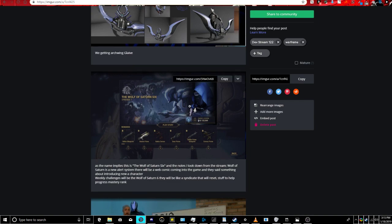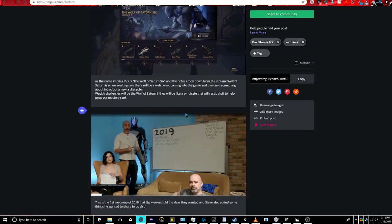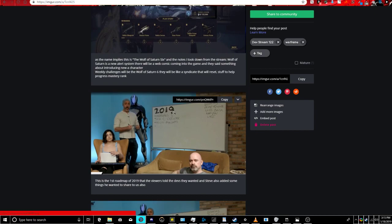So they did a road map, and we, as the community, were saying some things. Steve wrote it in the top right, which is, Railjack, or no, that says reworks, I'm sorry. I'm sorry, Steve, but your penmanship is horrible.